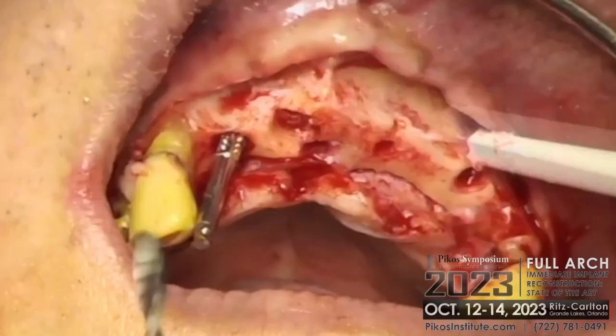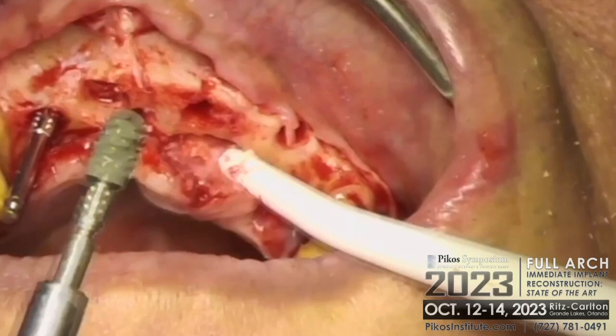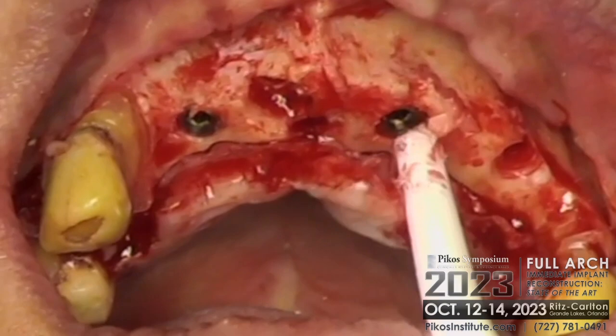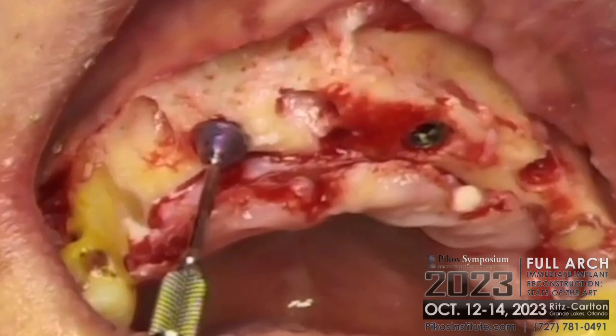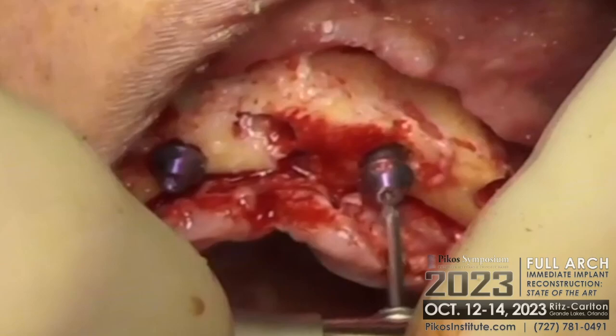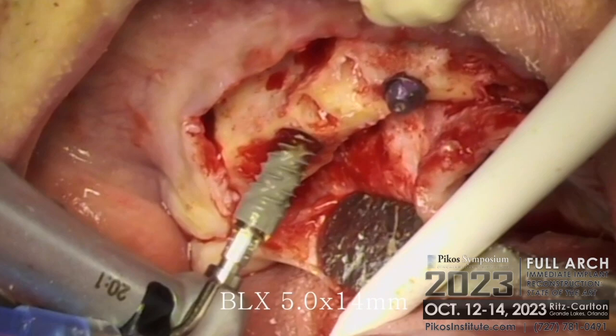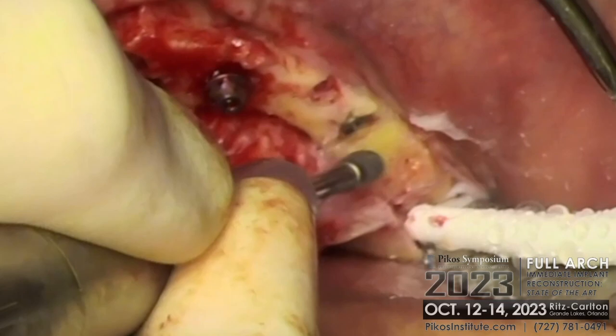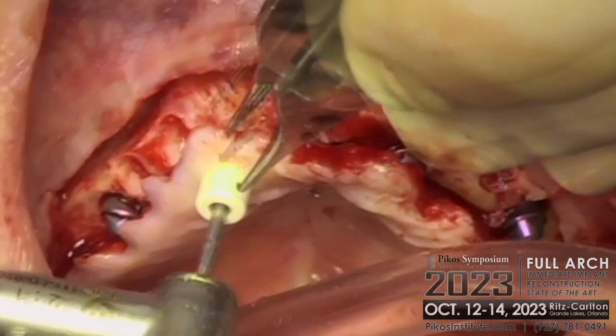I only had an 8mm by 5mm implant over here, and really a 5 by 10 would have been better, so I sunk it a bit deeper and I'm going to use a 1.5mm abutment here. I'm just adding bone into this defect.